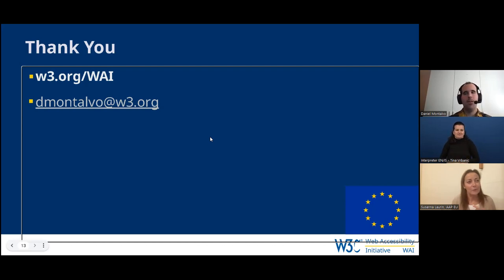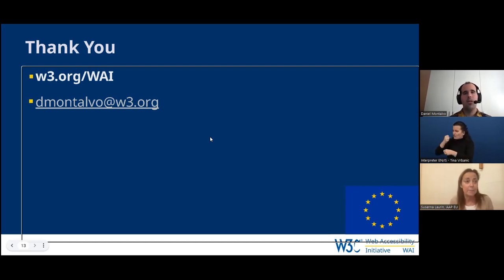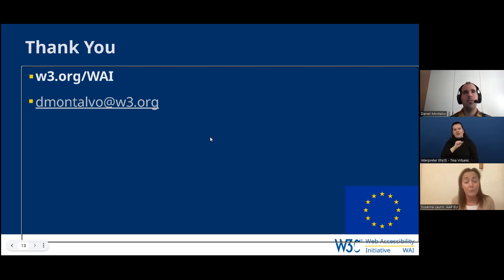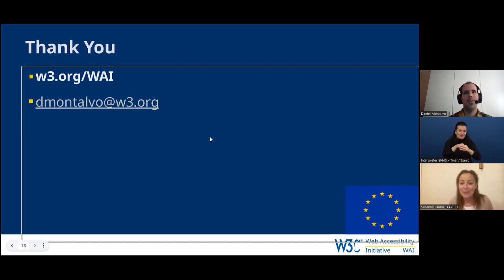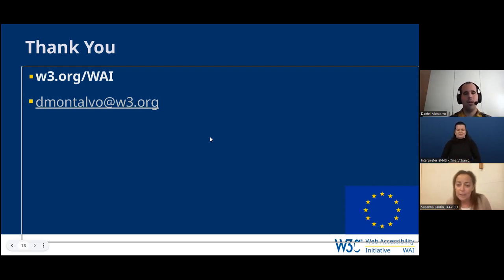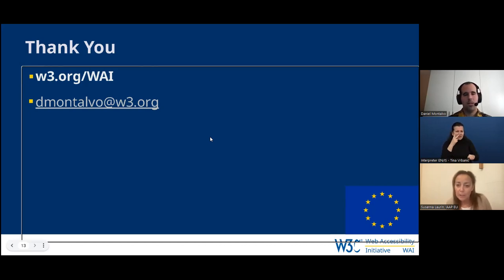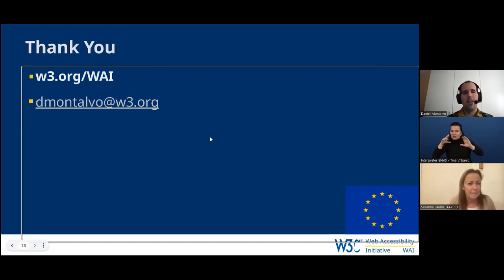IAAP EU is also a member of the European Disability Forum, so there we have an even closer connection. We want to have good relations with all serious organizations in this field. Collaboration is important in such a small world. A comment from the audience: Can you share the link to the curricula? It's W3.org/WAI/curricula — I'll post that in the chat as well.